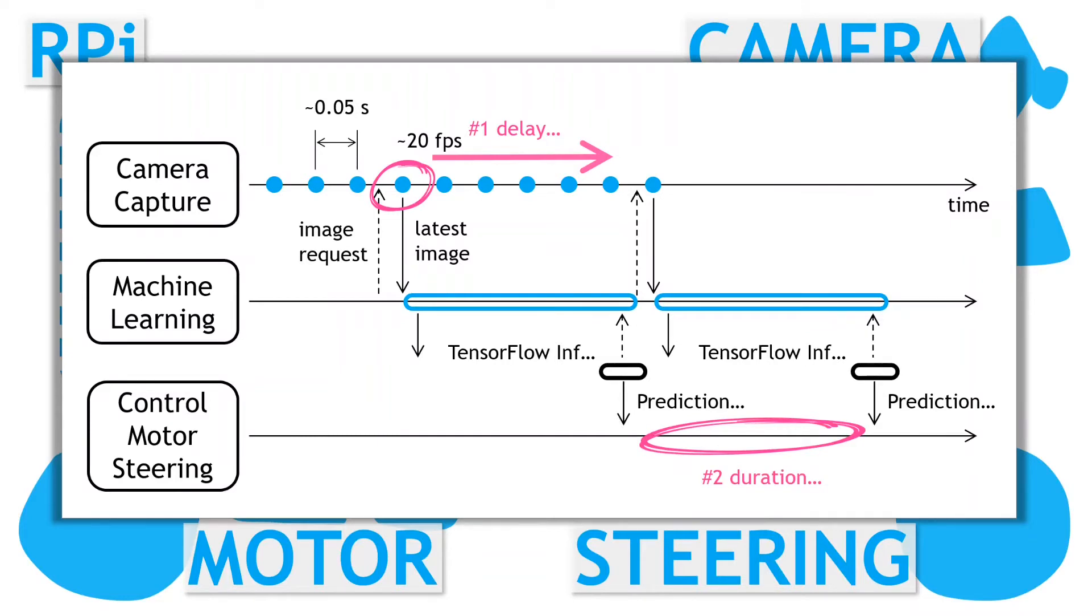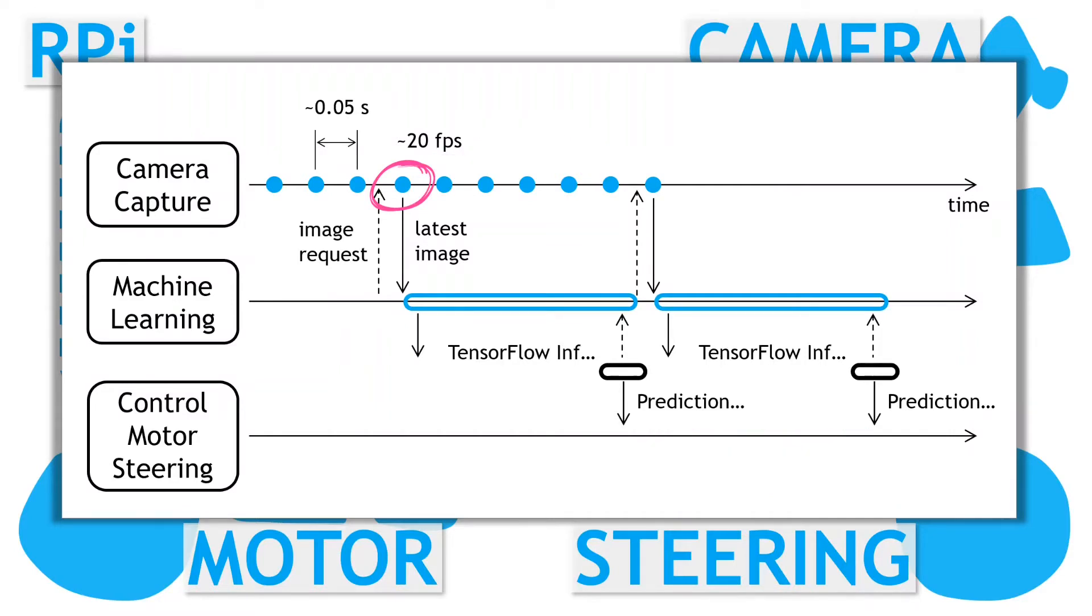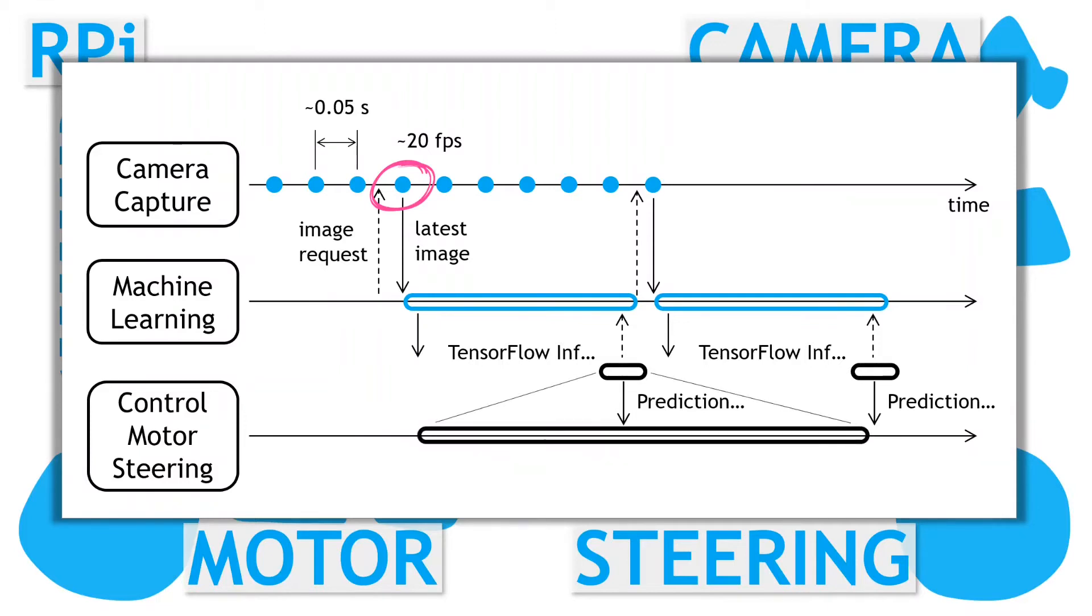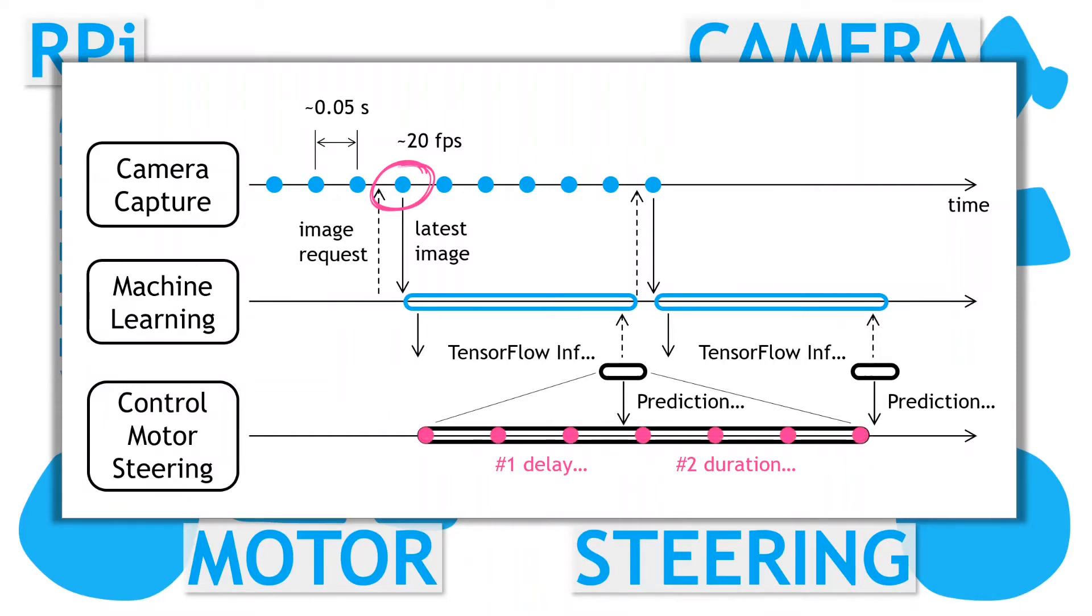One way to reduce these impacts is to go with a lower camera resolution and a reduced complexity machine learning model – basically reduce the delay and the duration. The approach taken here, however, is to work with these time constraints, and to get the machine learning model to predict a series of future steering and motor commands that span the expected delay and duration times. This predicted series of steering and motor commands gets sent to the controlling process, which then has to calculate or interpolate values to be applied to control the vehicle.